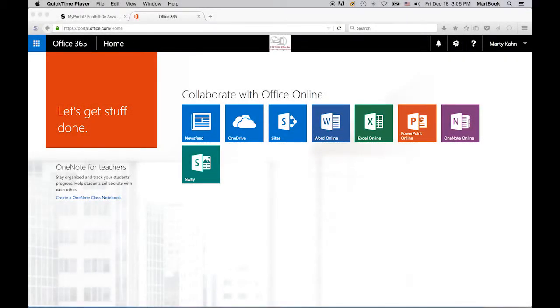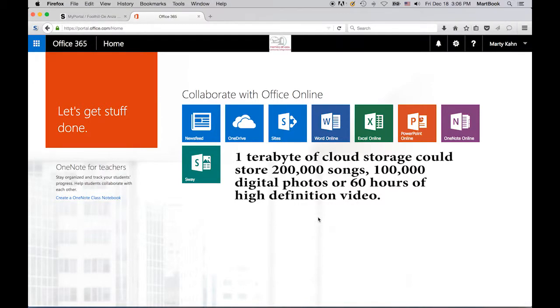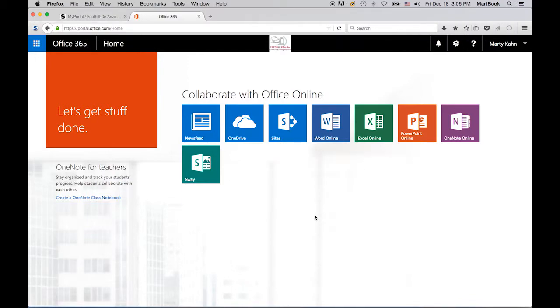Your 365 account includes 1TB of cloud storage. That's enough space to store about 200,000 MP3 songs, 100,000 digital photos, or 60 hours of high-definition video. That's a lot of storage. I'm sure you're anxious to see how it works, so let's get started.